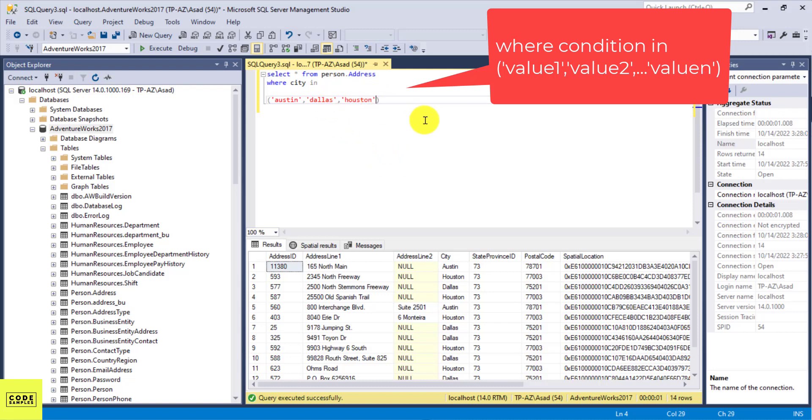So the IN statement just makes the task so much easier. And it's very useful if you are doing anything where you have a filter on multiple items. So you can just use the IN statement. Let me know if you guys have any questions, and thank you for watching.